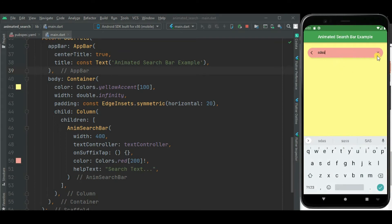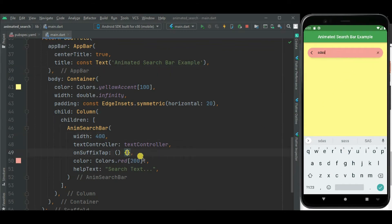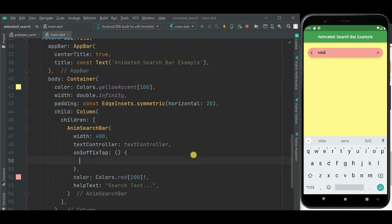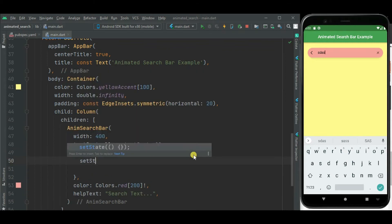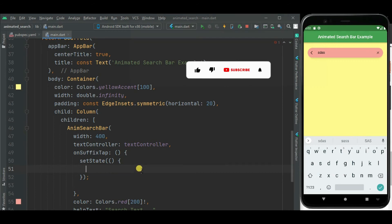Now let's click on this clear icon. This text should be cleared. It is not getting cleared because we have not added any code inside this on suffix tab callback handler. So let's add code here.